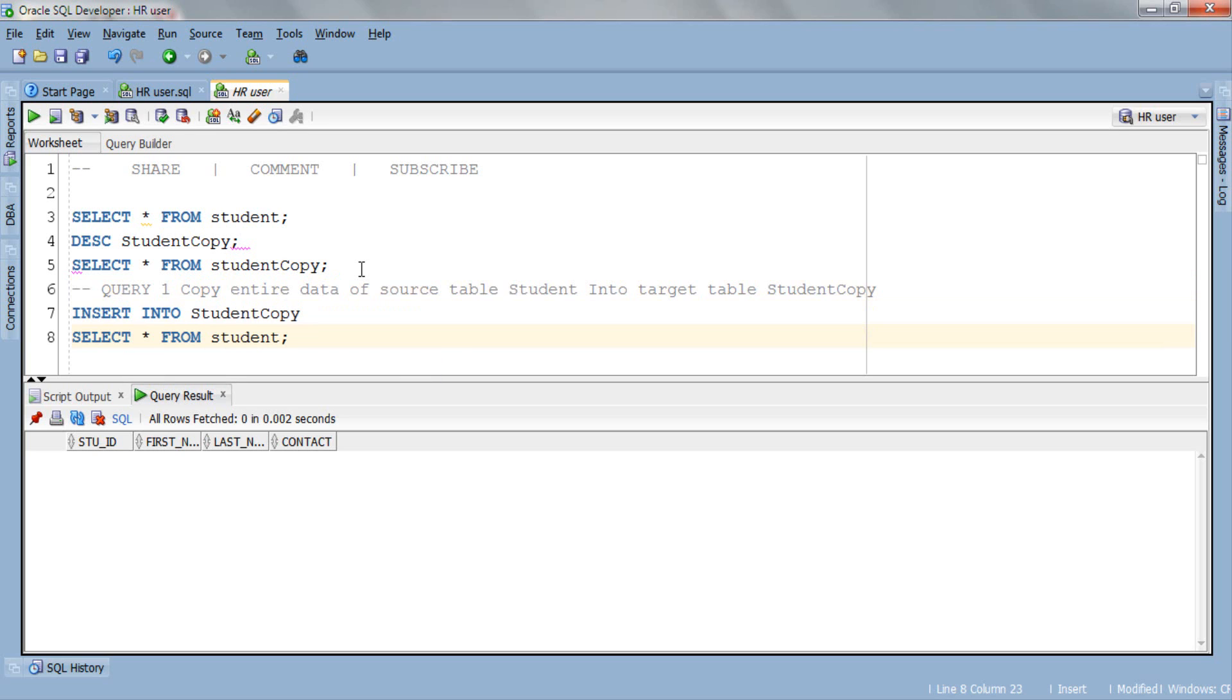There is no need to be intimidated by this subquery concept involved here. I will be doing a separate tutorial on subqueries, don't worry for now. Here in this query we are inserting the entire data of table student which is our source table into table studentCopy which is our target table.